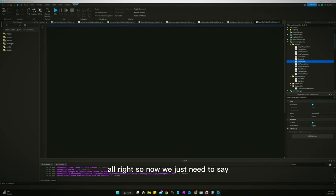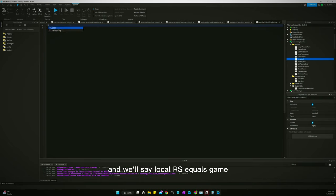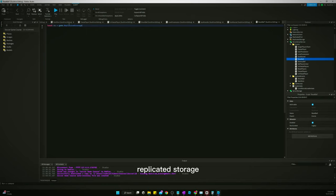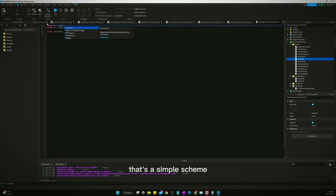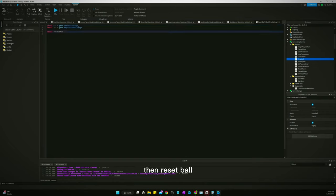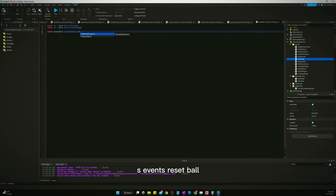So now we just need to say, let's do reset ball first. And we'll say local rs equals game.replicatedStorage, local reset ball, local ss equals game.serverStorage, then reset ball. What am I doing? Local reset ball equals ss events reset ball.